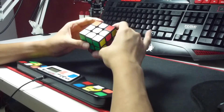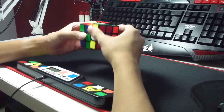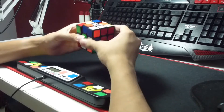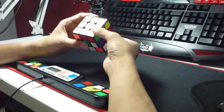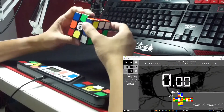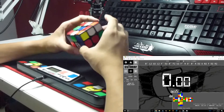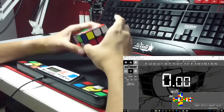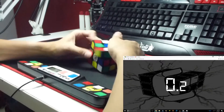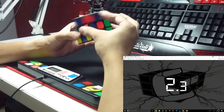One thing to note: when you start or stop the timer, there might be a slight lag in CS Timer. That's because it takes time to send data from the timer to your PC. Don't worry though — the time displayed on CS Timer should be exactly the same as what's on your physical timer.